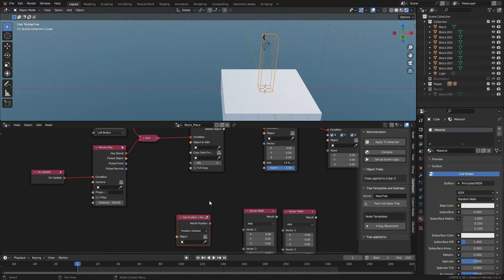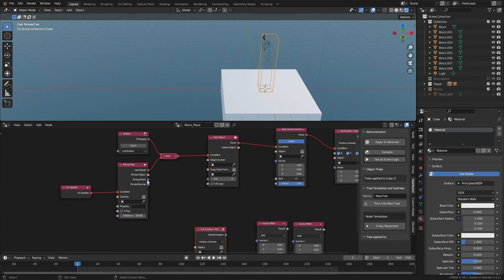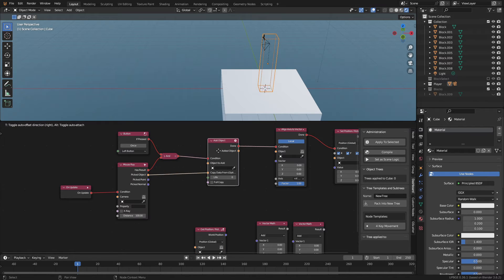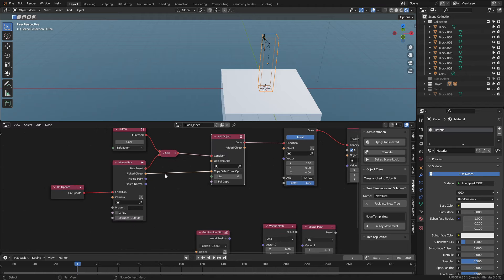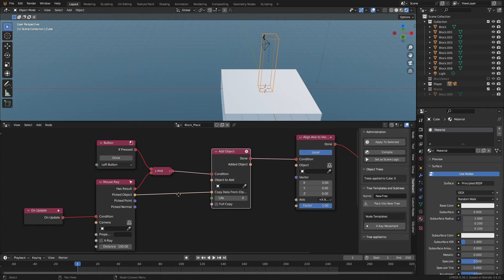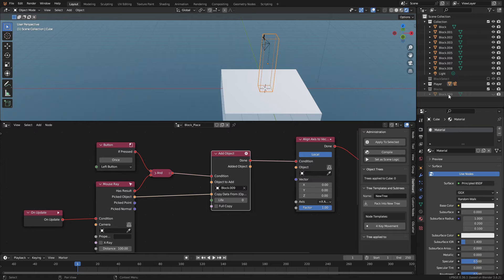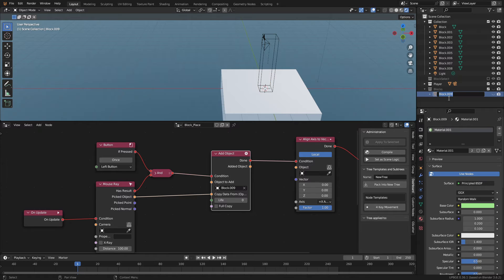Going back to the mouse ray node, we want the cube we spawned to copy the data from the cubes we're looking at. Connect the picked object to the copy data socket of the add object node. Then using the eyedropper tool, select the cube that's in the blocks collection.